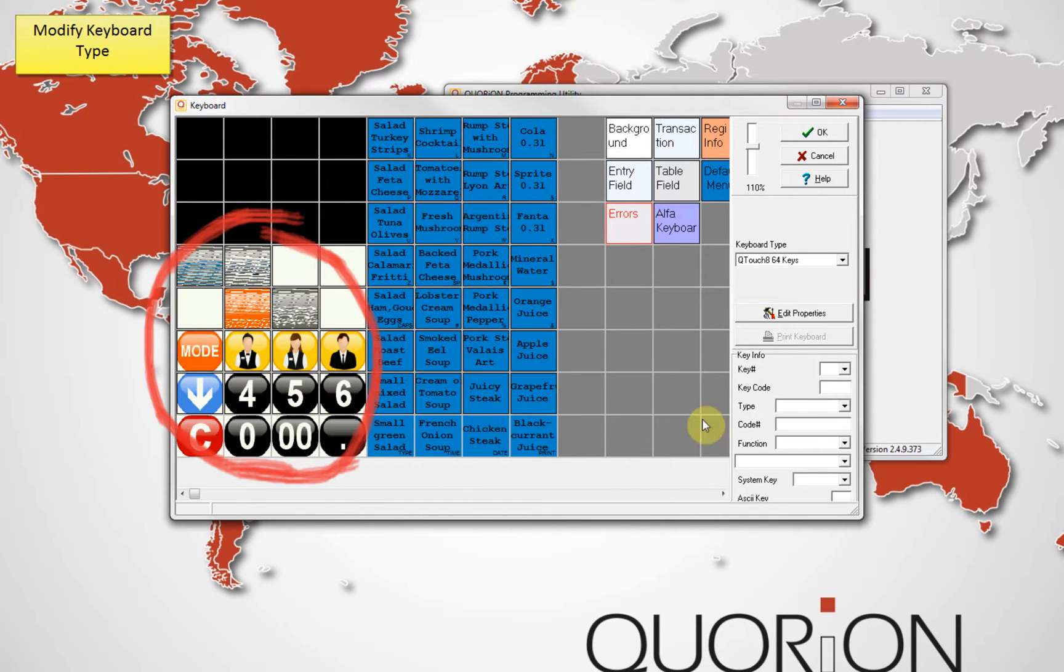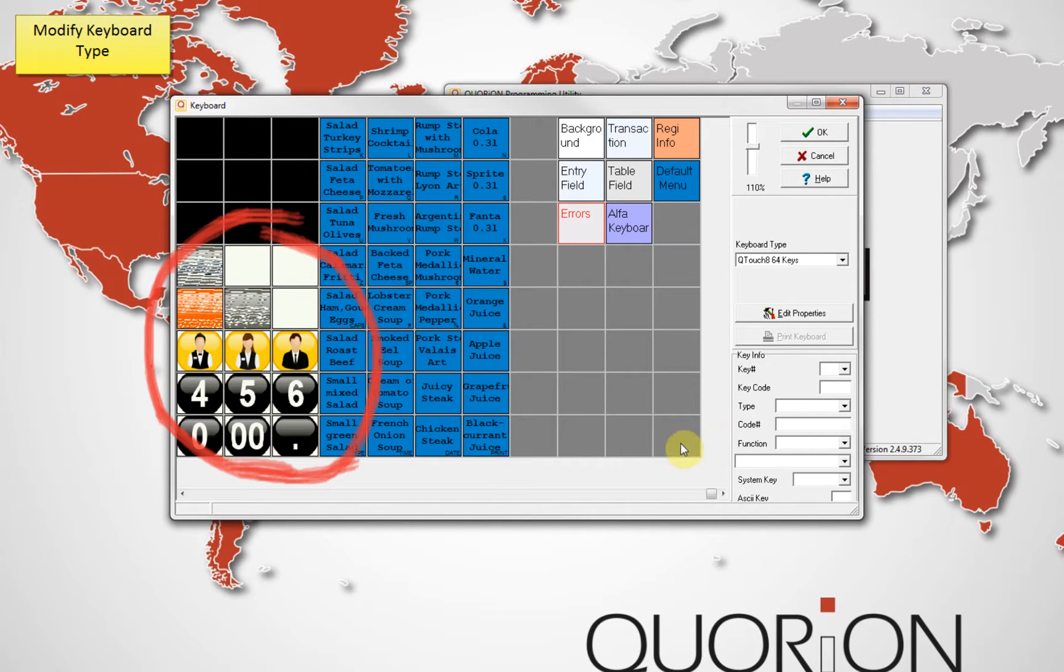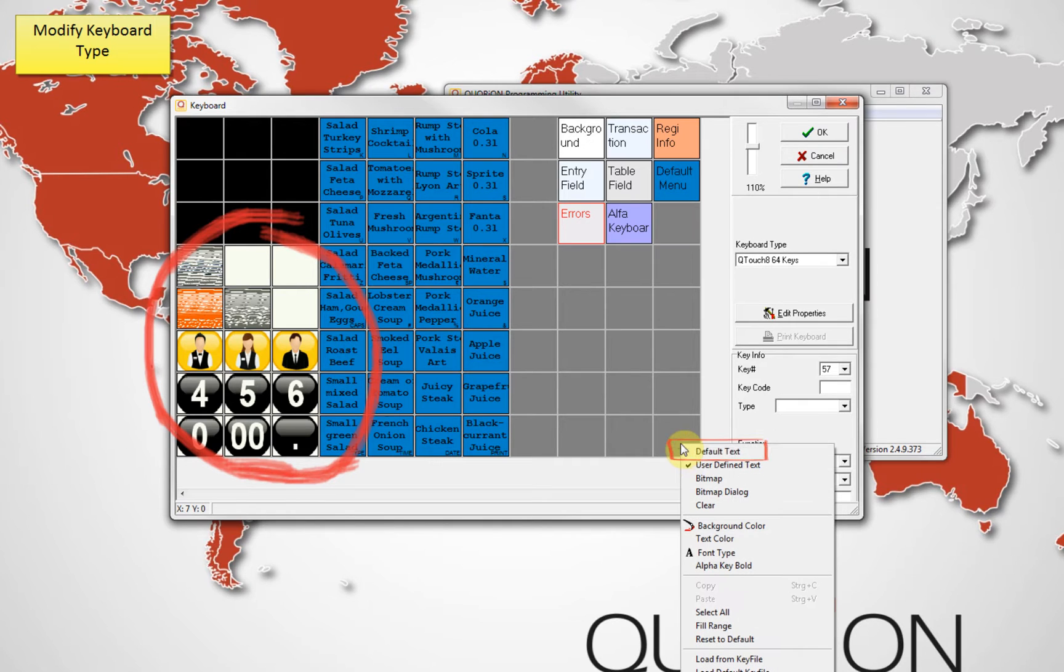To correct the graphic view, select all keys, press a right click and select default text.